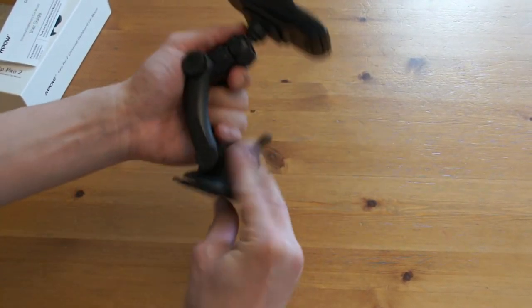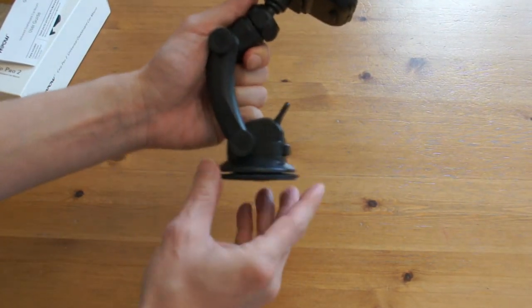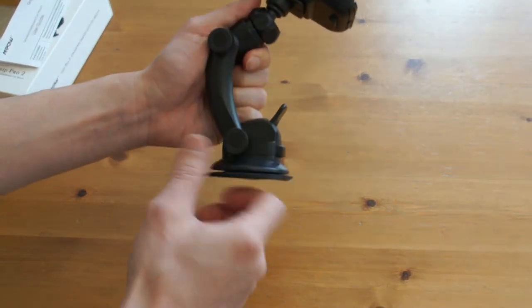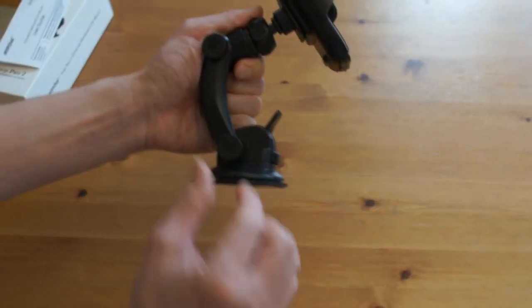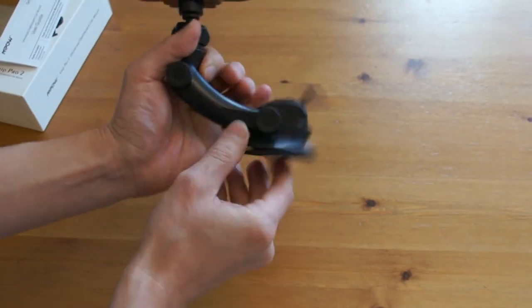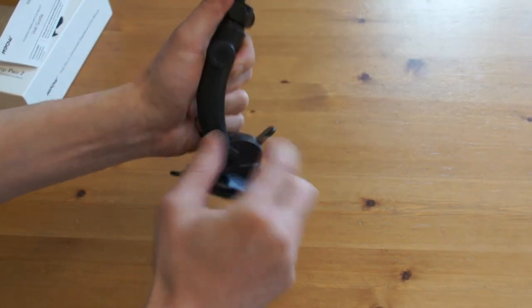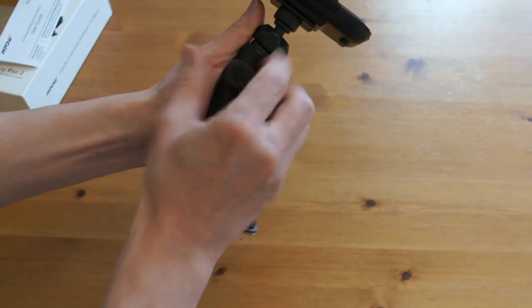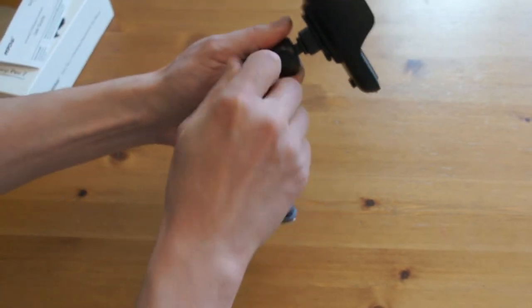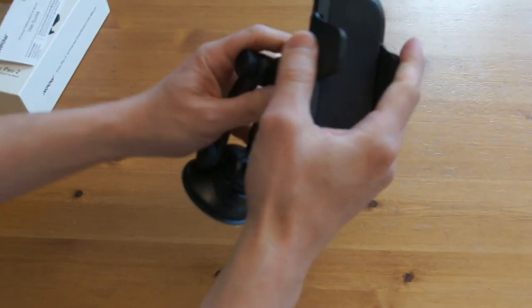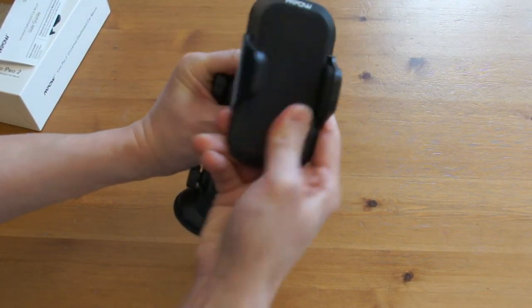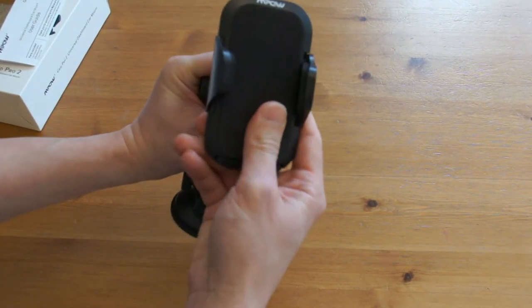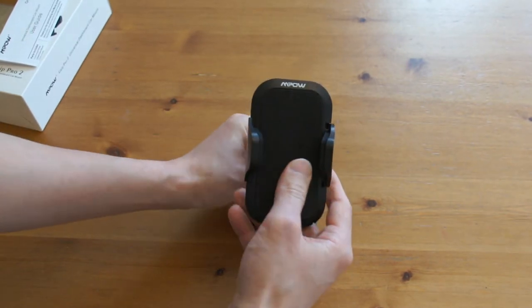On the mount itself, there are three places which you can adjust the cradle height and angle. And the top one is for you to adjust the angle itself. That's done.